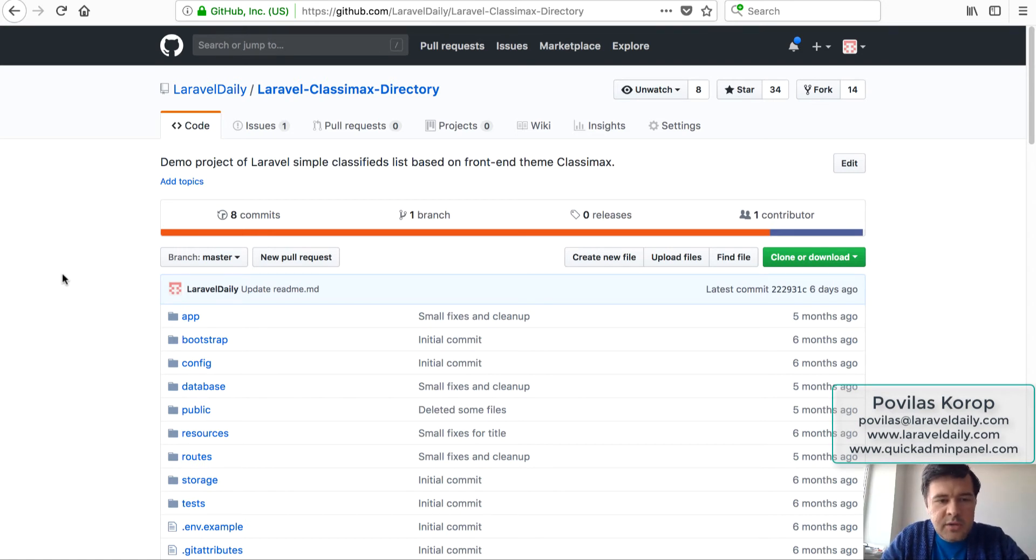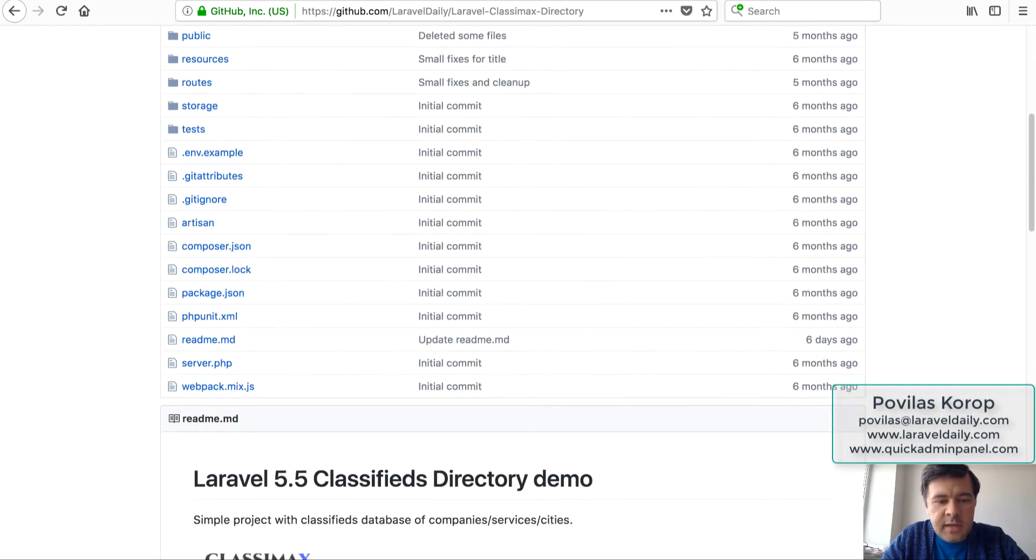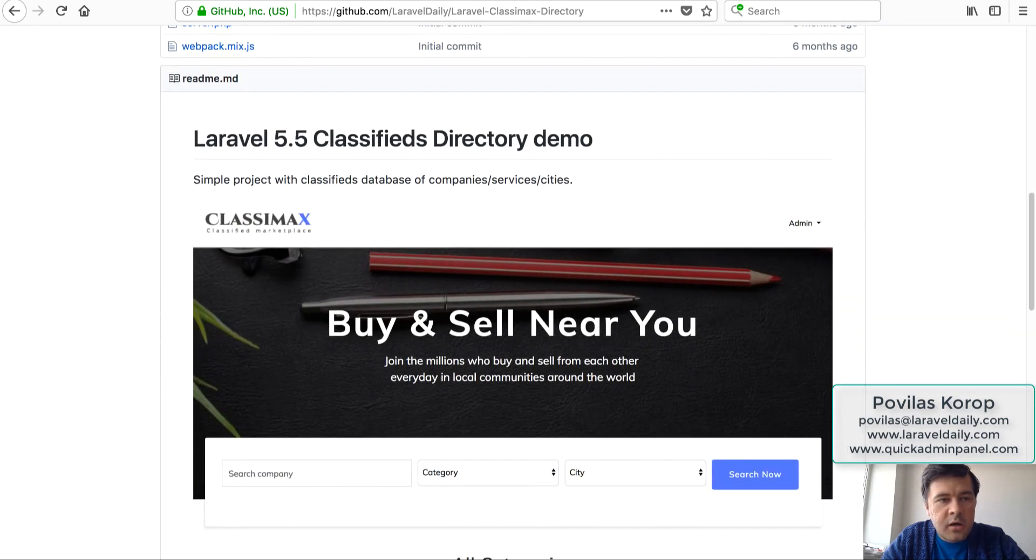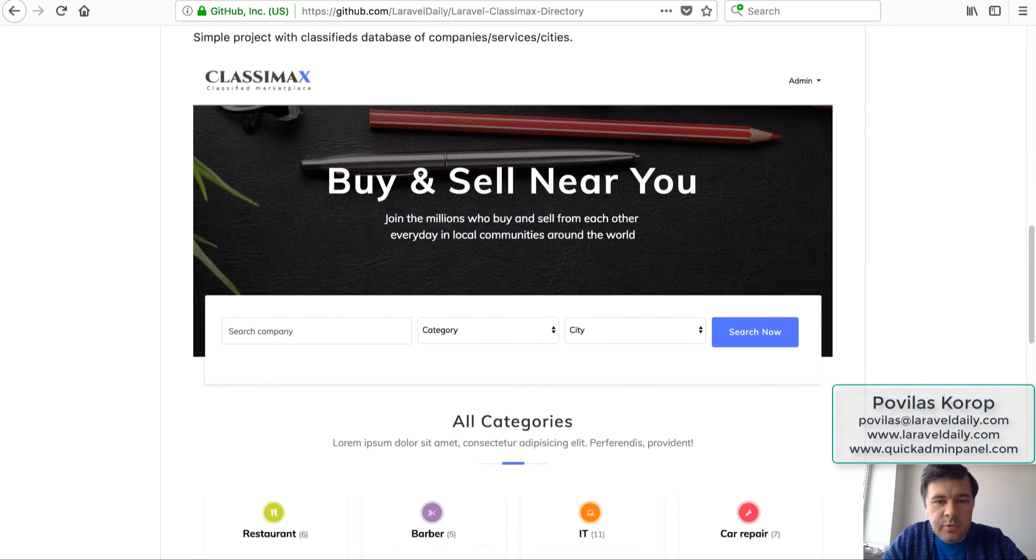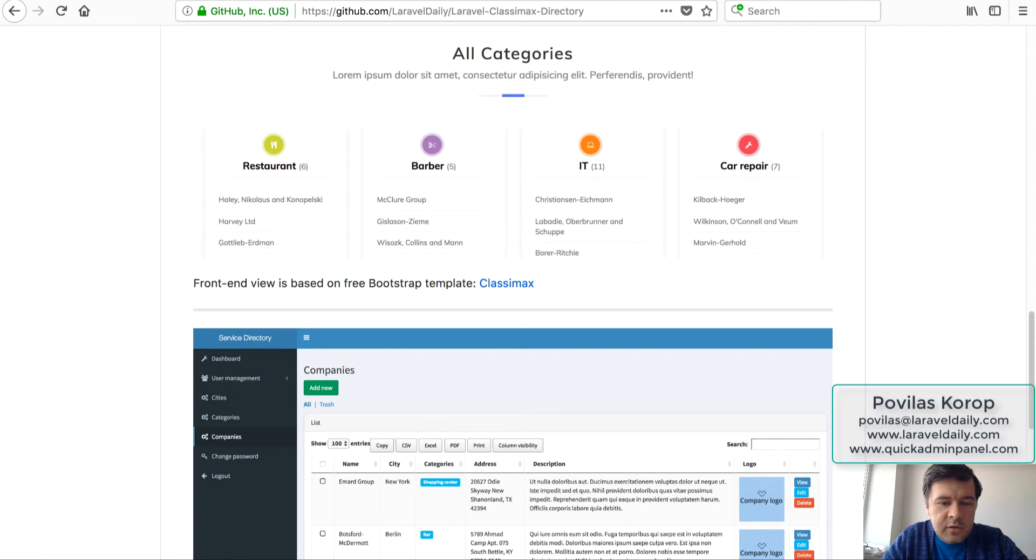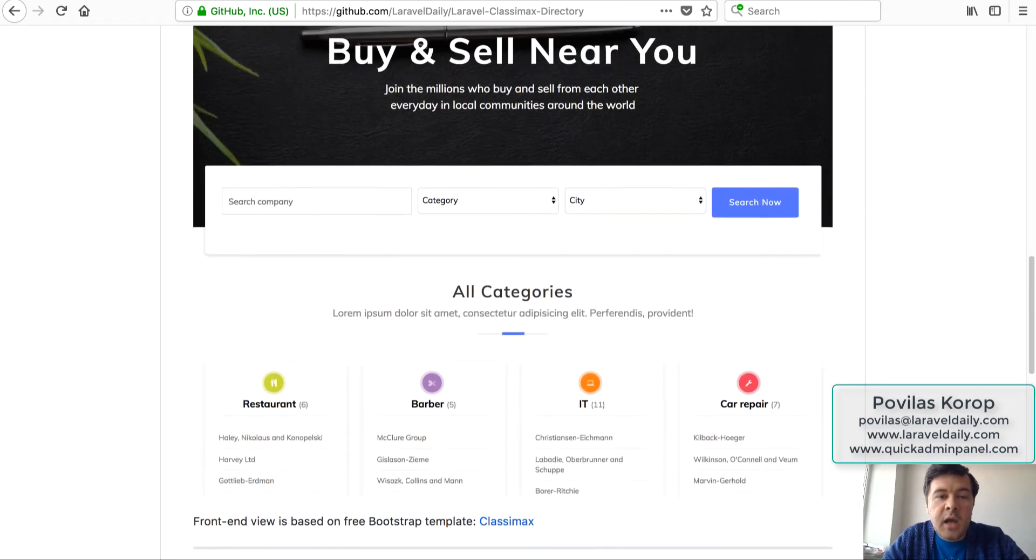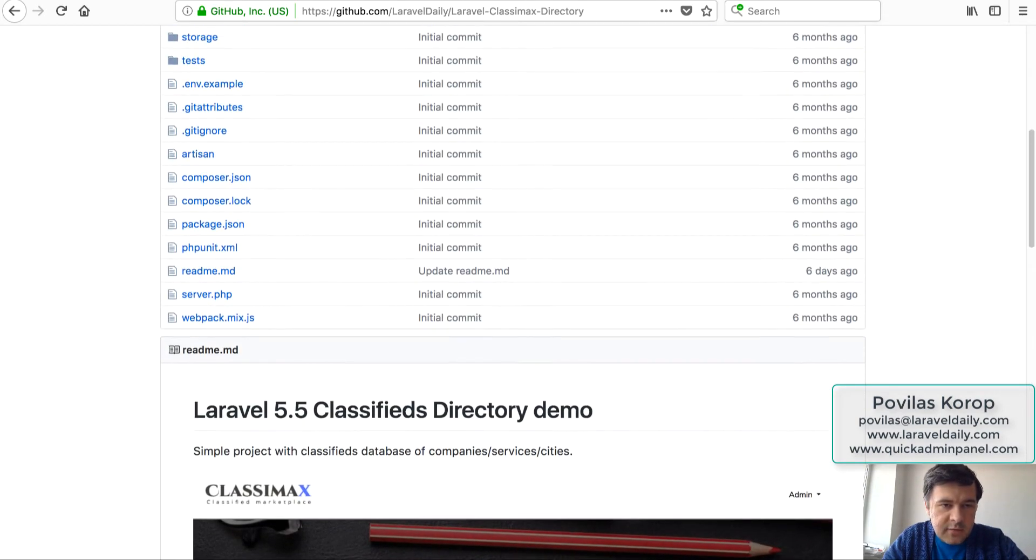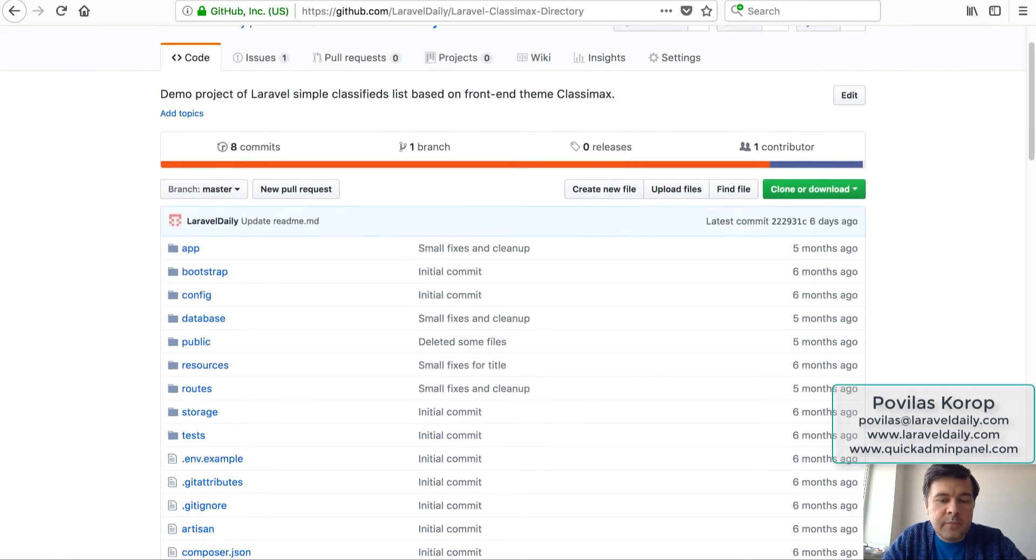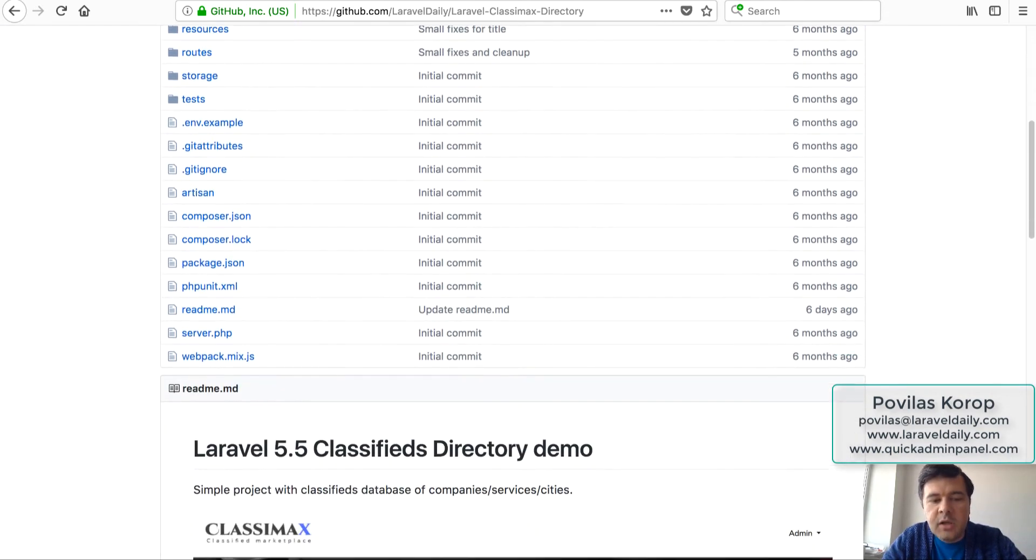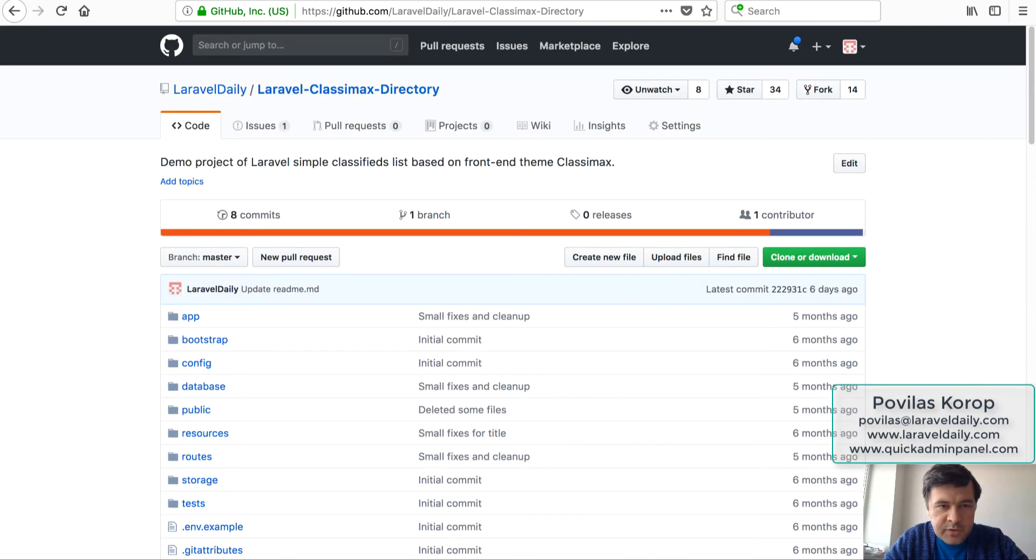So I'll show you how it's done within our team. As an example, we have, well it's public in this case but it's same for private repositories, we have classifieds demo project for Laravel 5.5 directory. And recently we released a Vue.js version, so I will open an issue to commit in to readme the link to that Vue version.